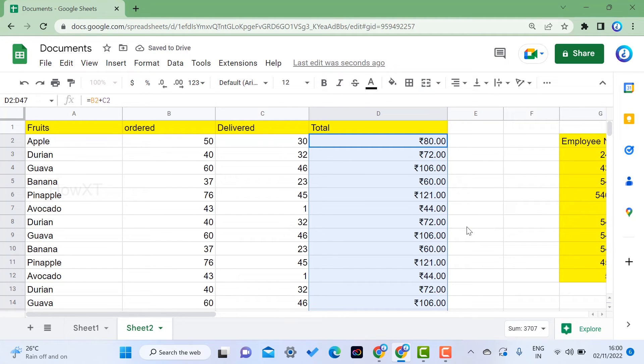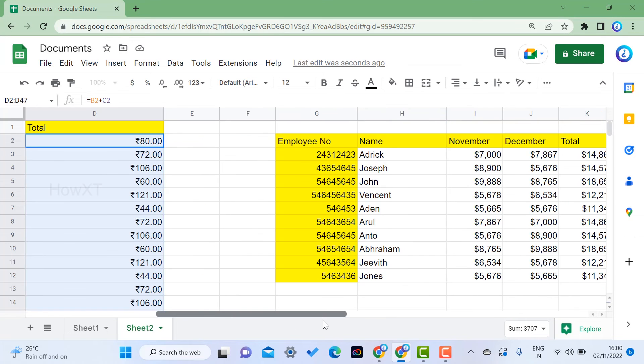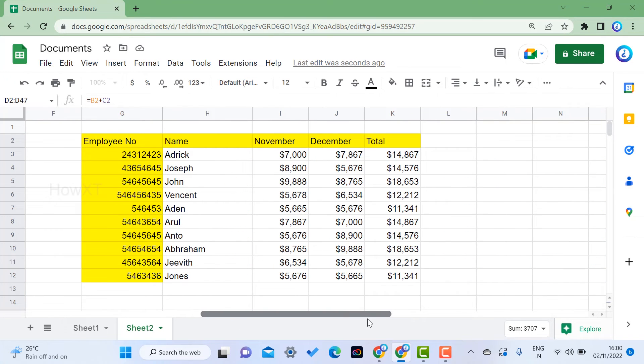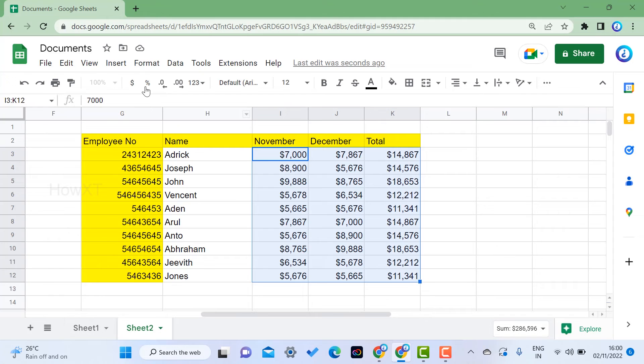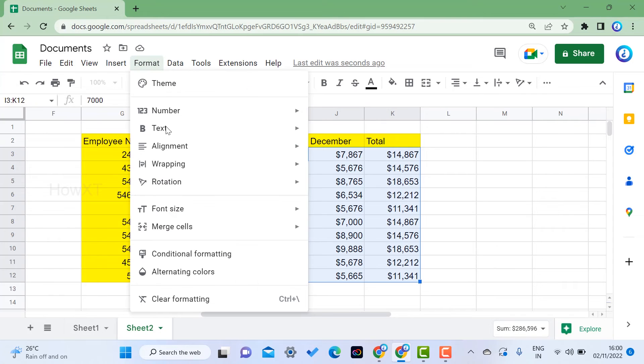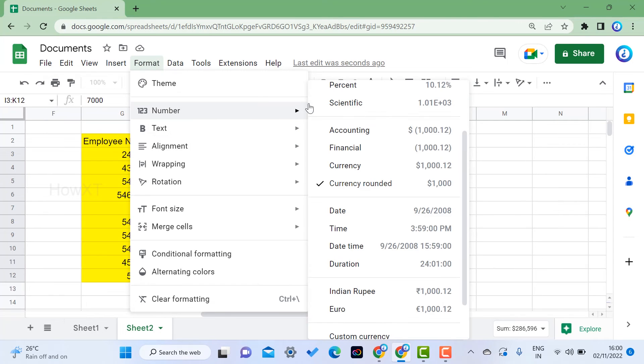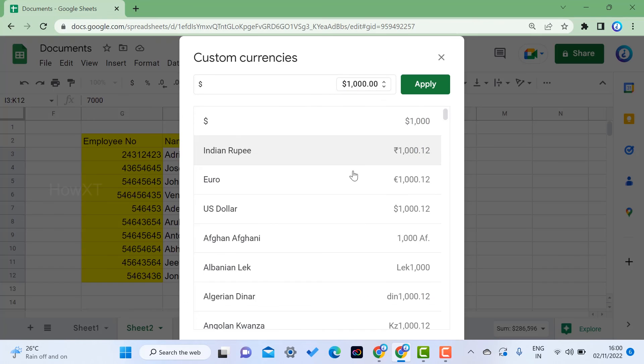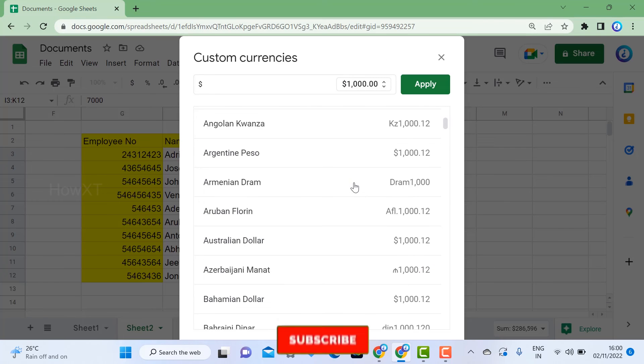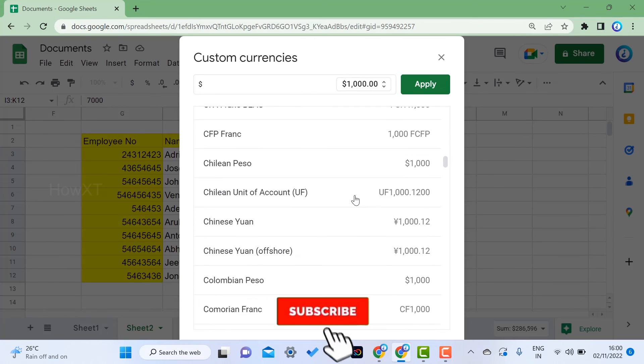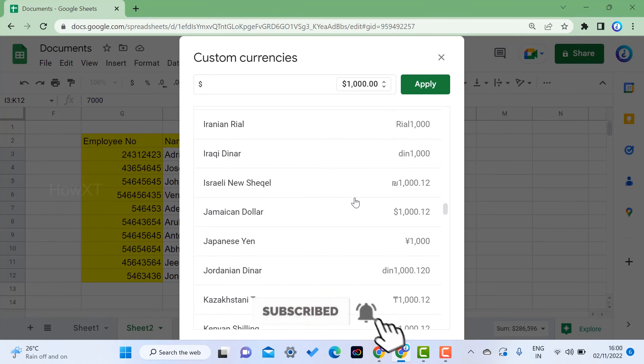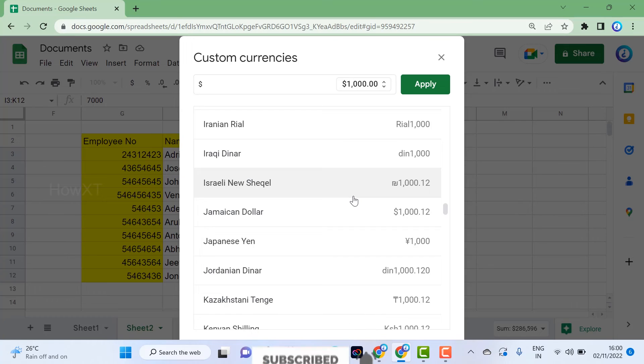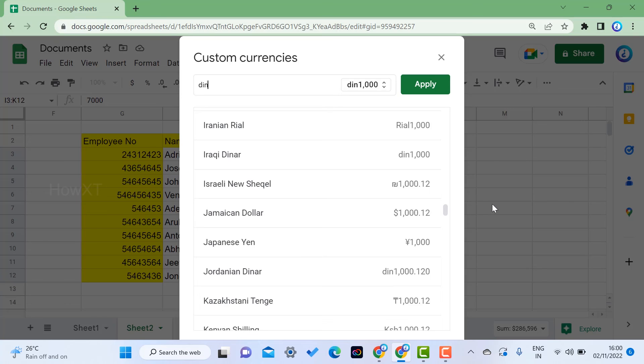Similarly, I can do it for my employee table. For example, my employees have received dollars or currency symbols - everything is in dollar format. I want to change to my country model. Just go to Format, go to Numbers, and go to Custom Currency. You can choose what currencies you want. For example, I'll choose Iraqi Dinar.